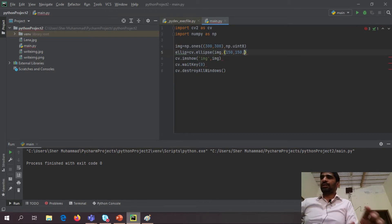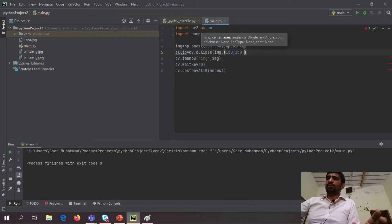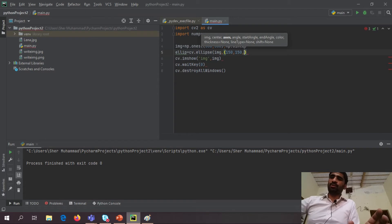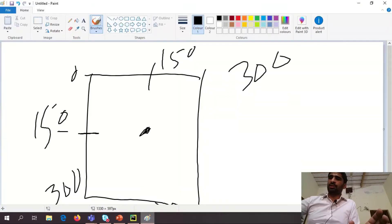So second, it asks me axis. So ellipse basically has two axes. It looks like this.